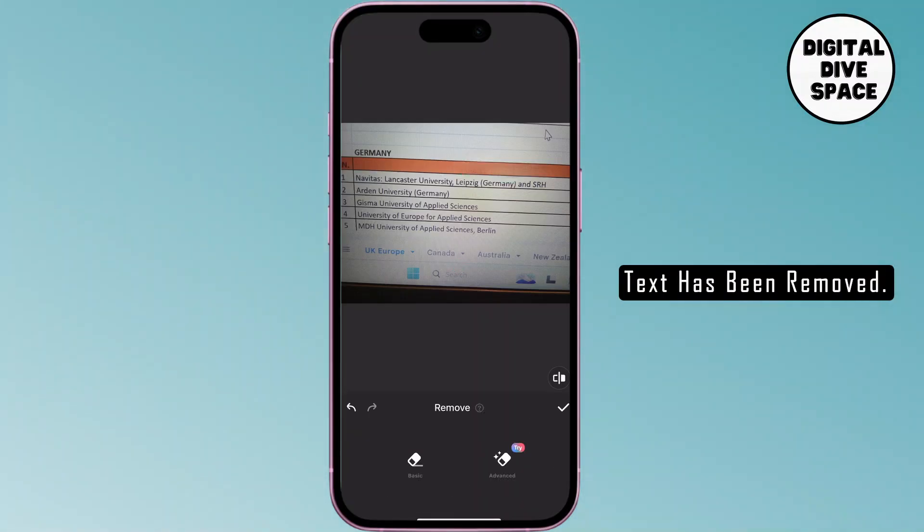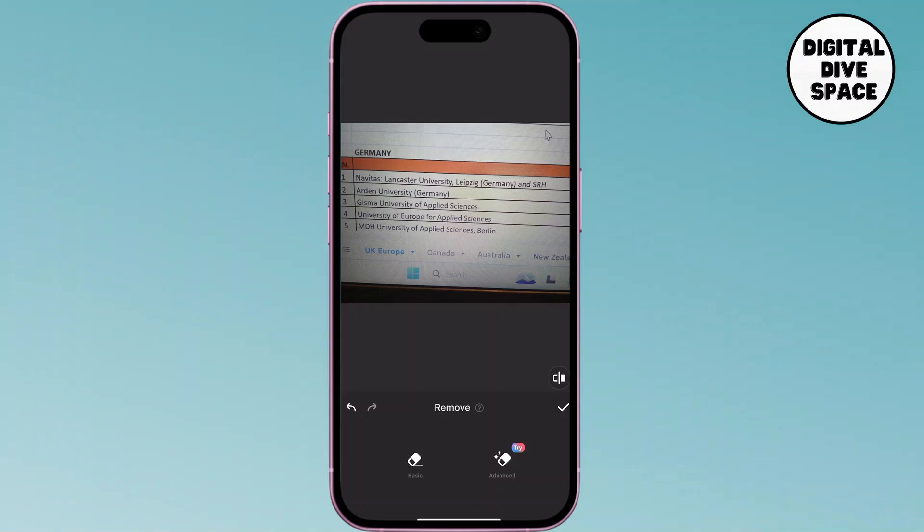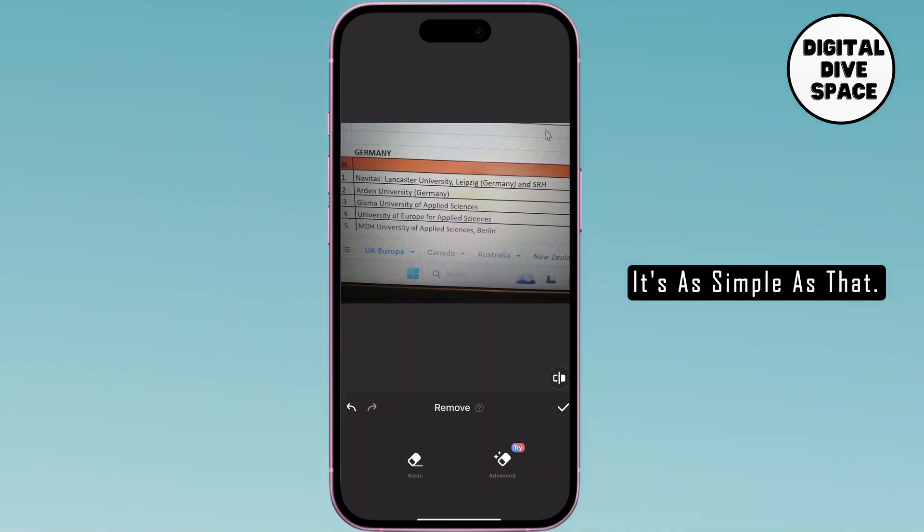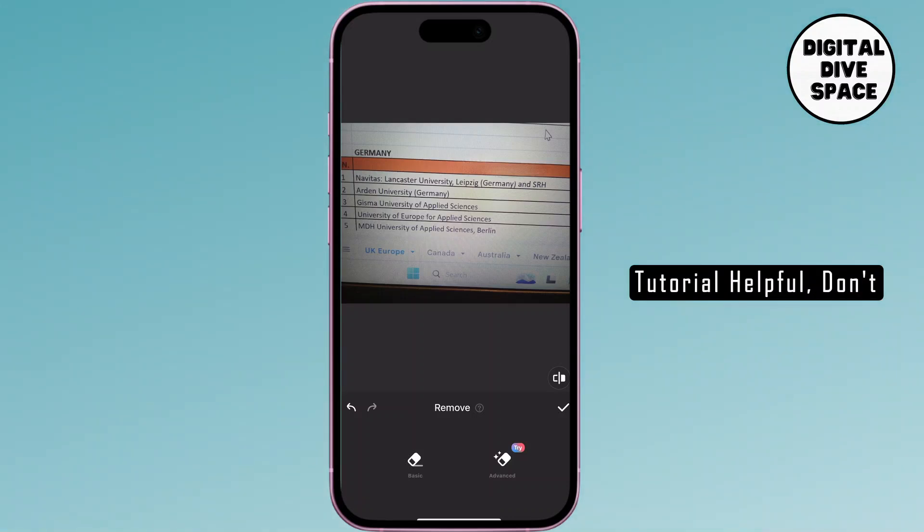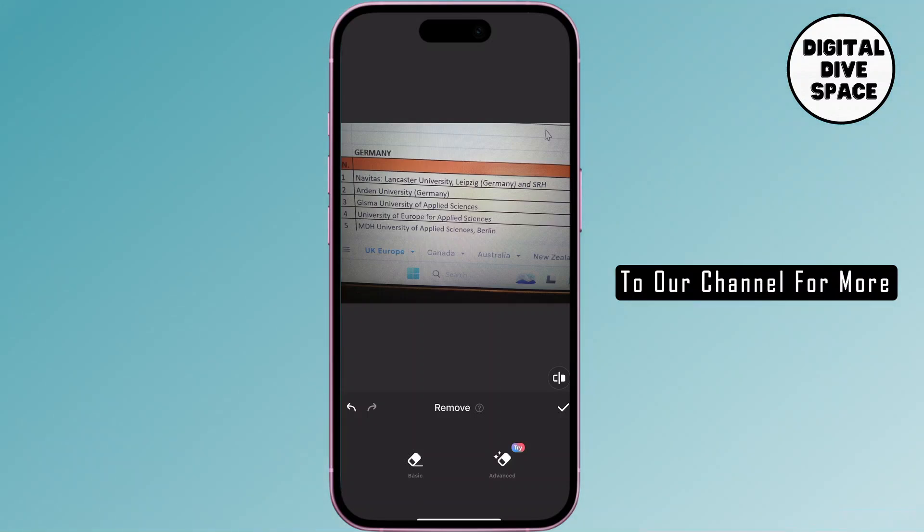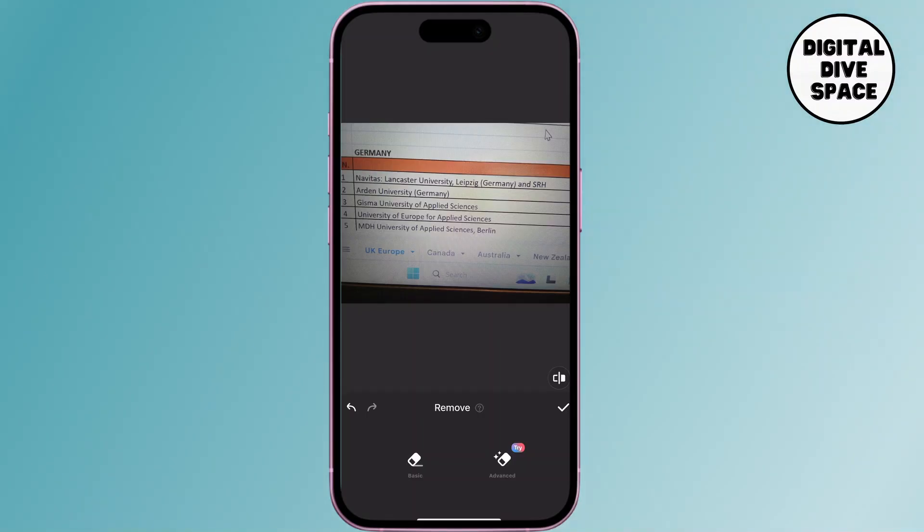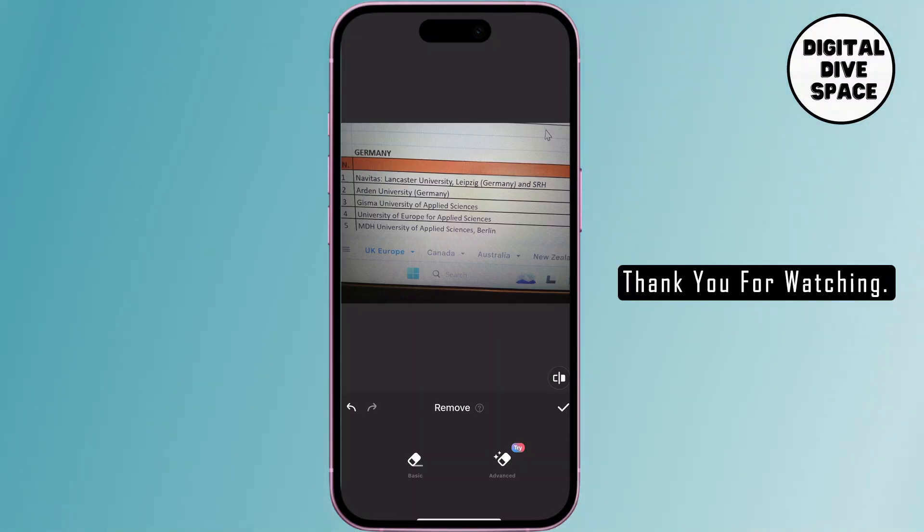And there you go, the text has been removed. It's as simple as that. If you found this tutorial helpful, don't forget to like and subscribe to our channel for more tips and tricks. Thank you for watching.